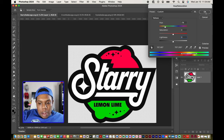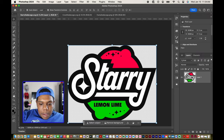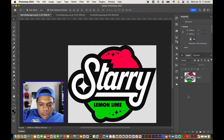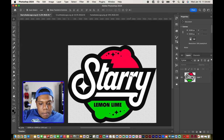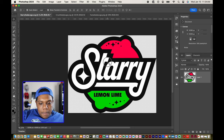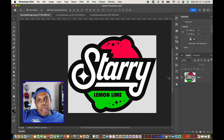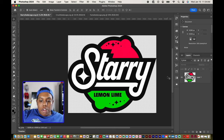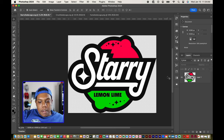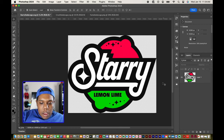After doing that, you can hit OK. And there we go — we now have one part of this Starrys logo changed. But I want to keep going because there are three other colors within this vector image.